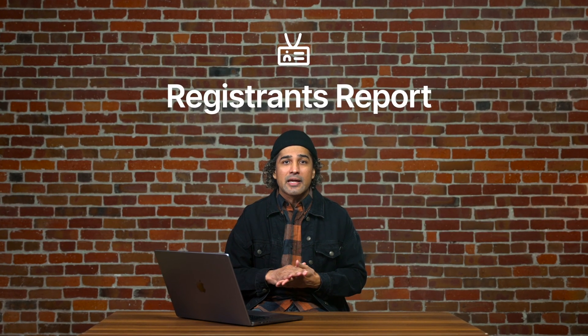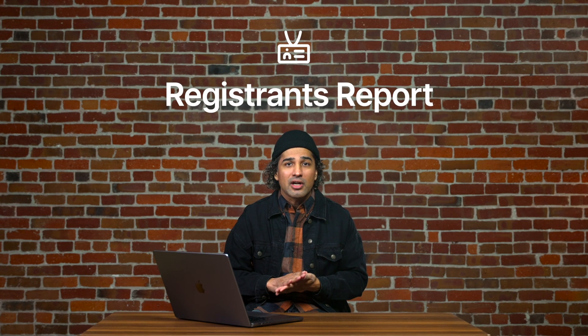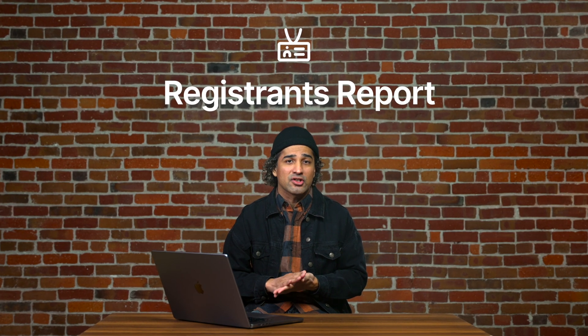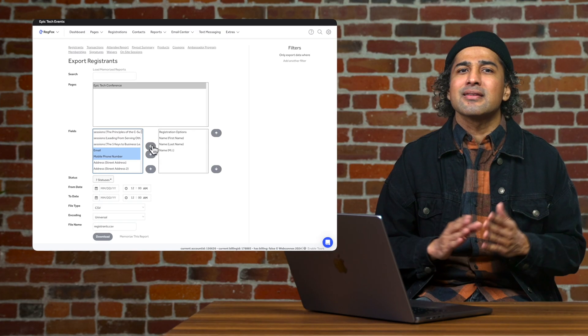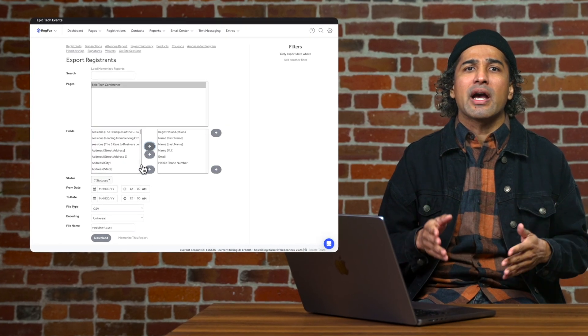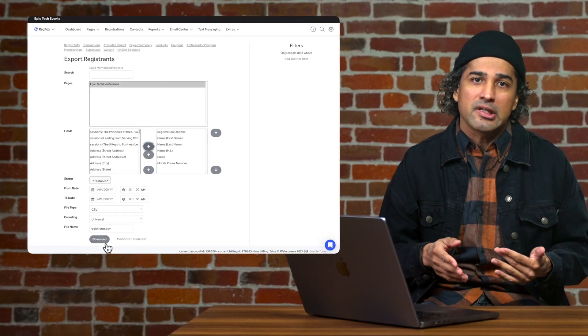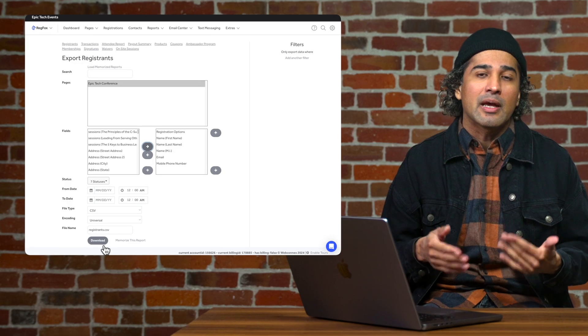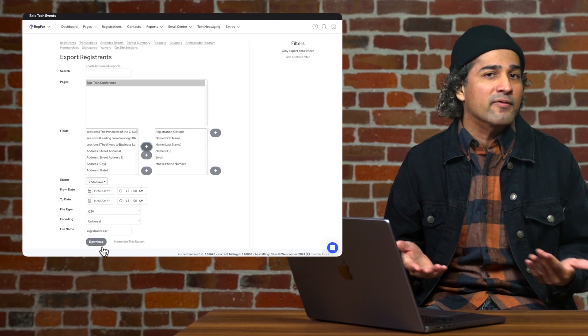Here, our registrations report will allow you to see the high-level details like first and last name, registration options, and session times. This type of report will guide you in important decisions in marketing and planning of future events.